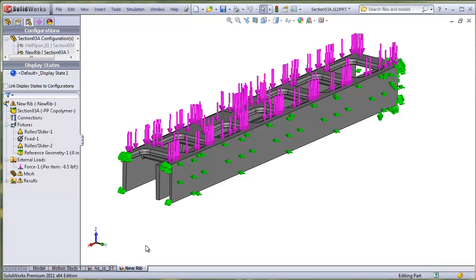You can see the materials, fixtures, and loads are copied from the original study, so you don't have to redefine them.